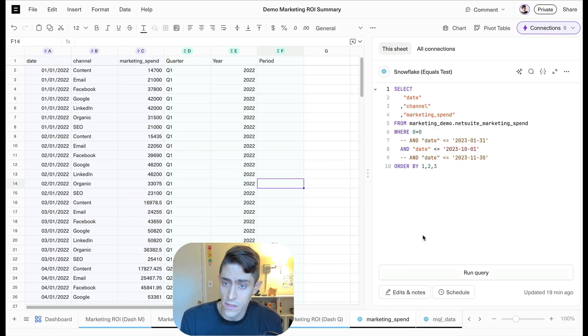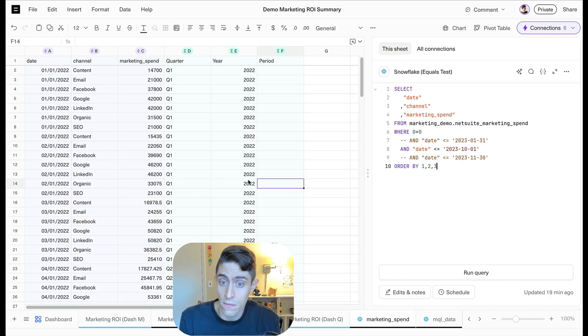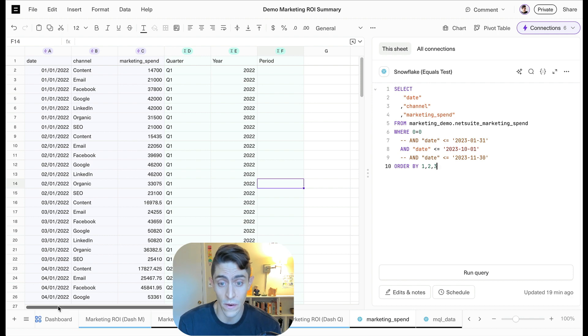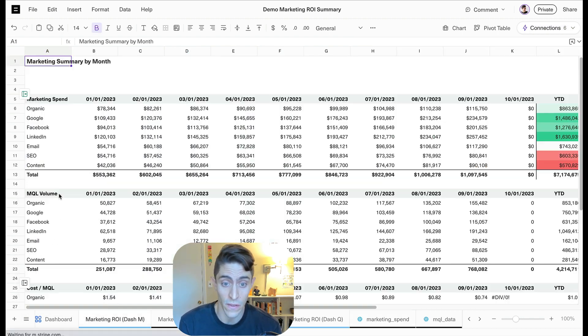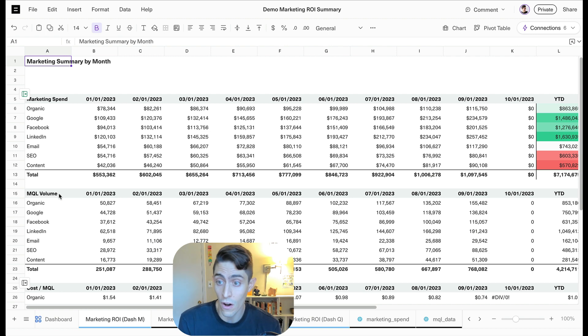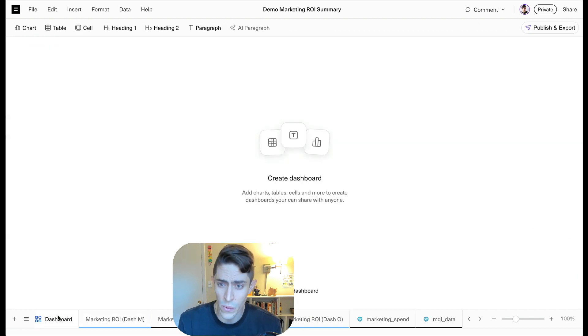So with Equals, as always, our data is connected to our data source. Here you can see my SQL query against Snowflake, and here you can see I've got six different tabs, all with queries against Snowflake. All that feeds into my Summary tab. But here's where Equals now shines.